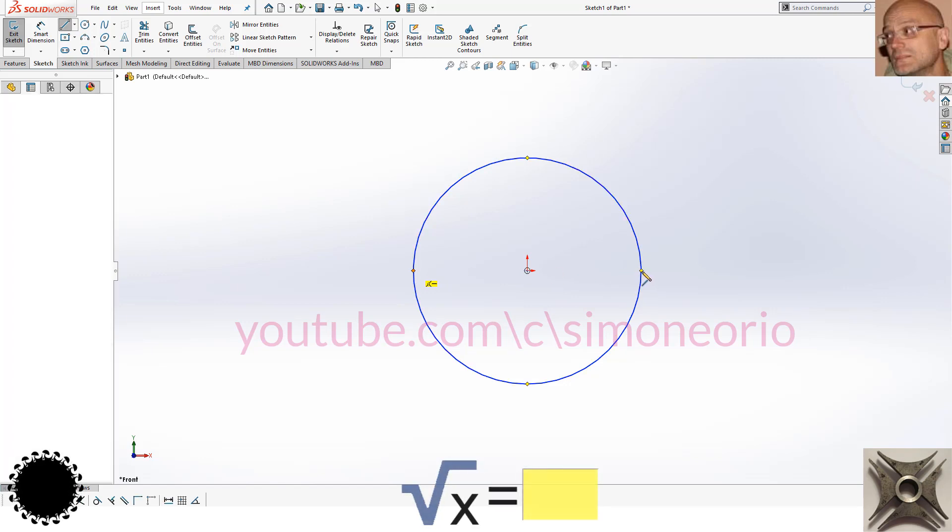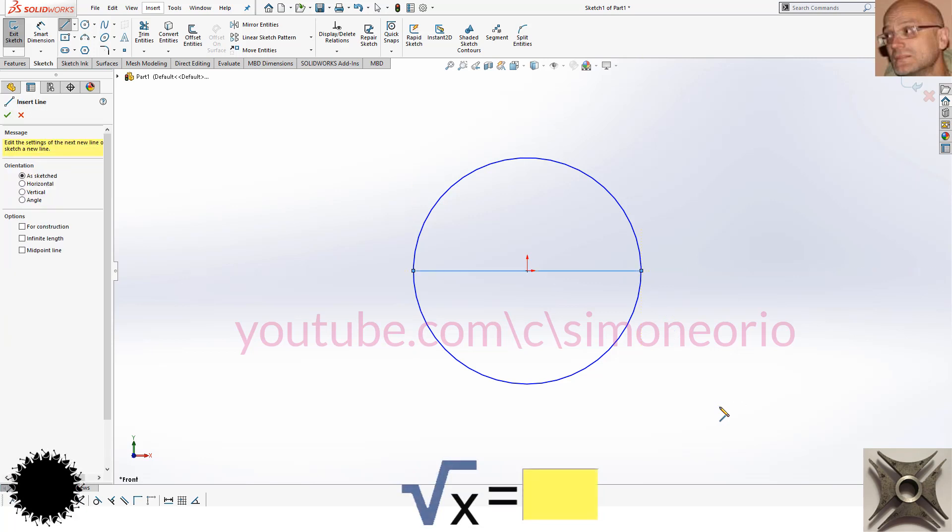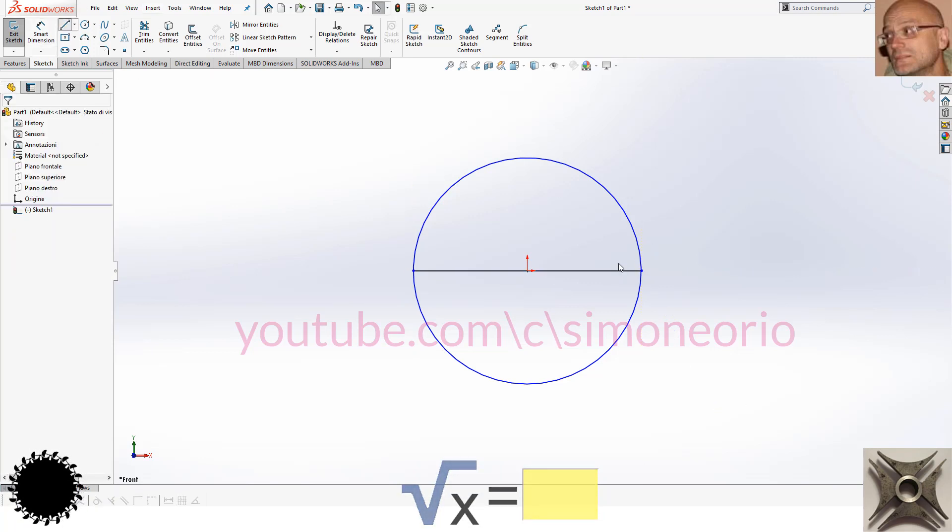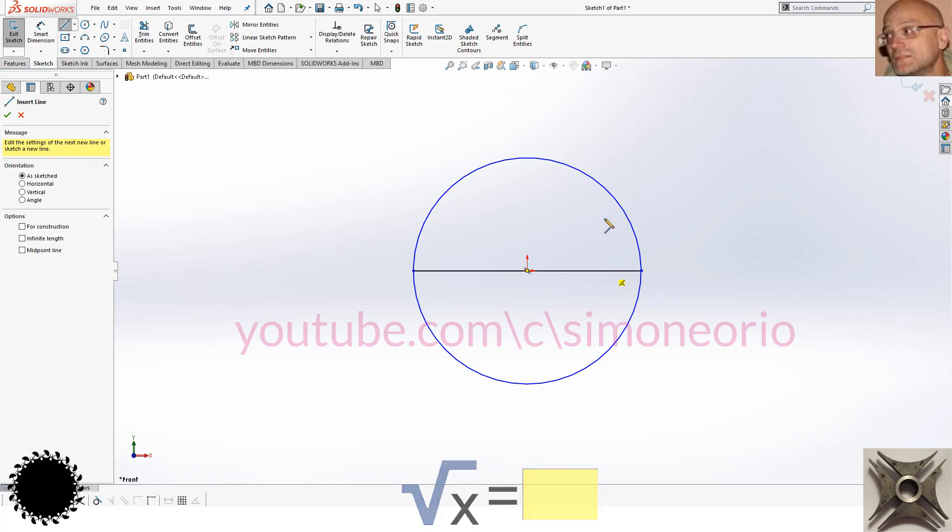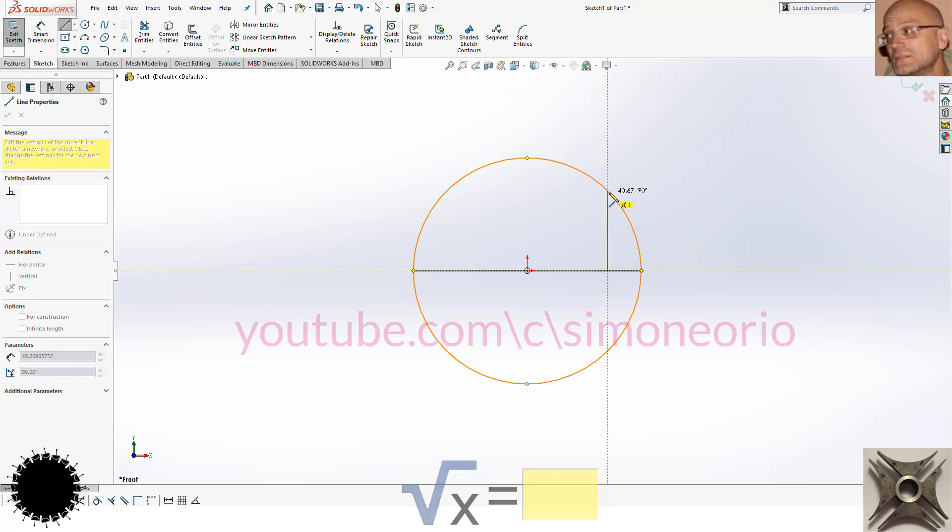I also draw another line from this point vertically and I click on the circumference, on the circle.